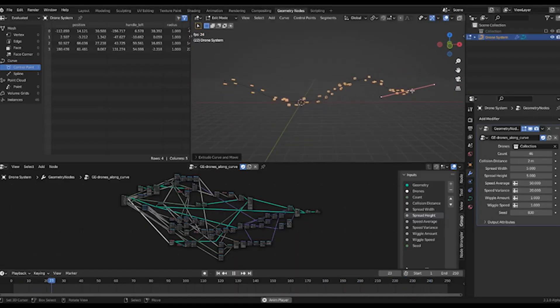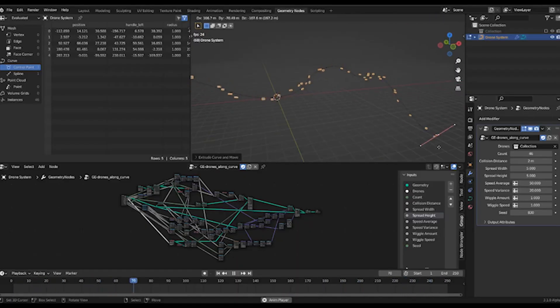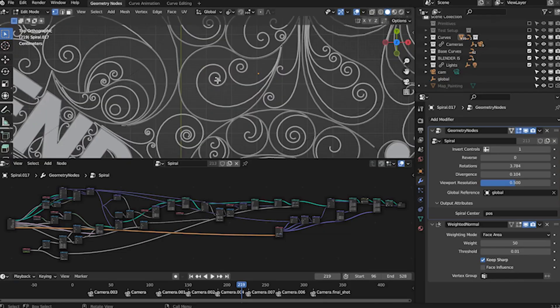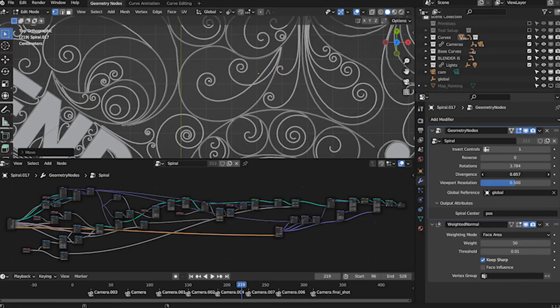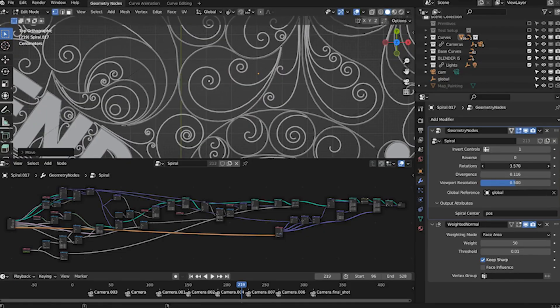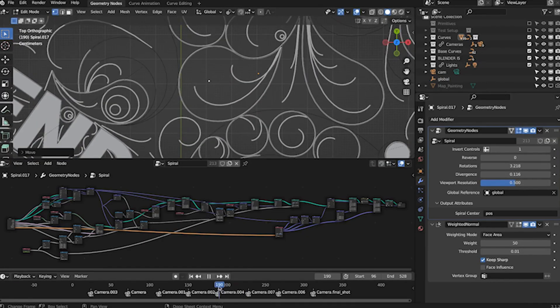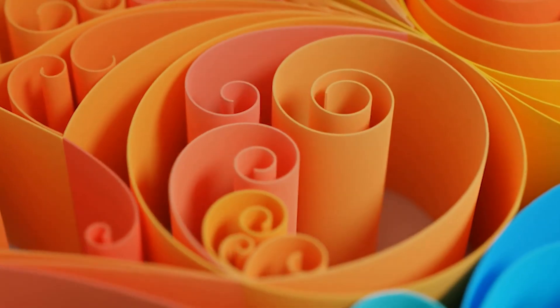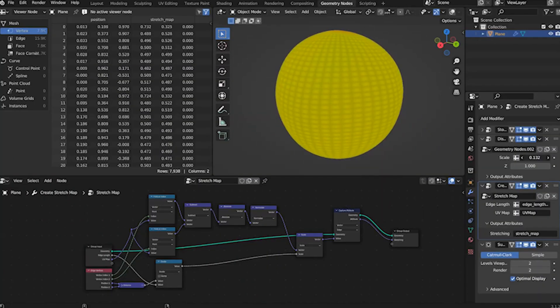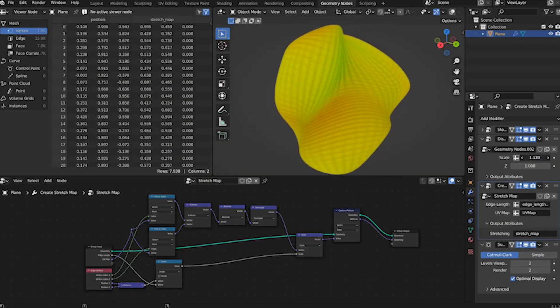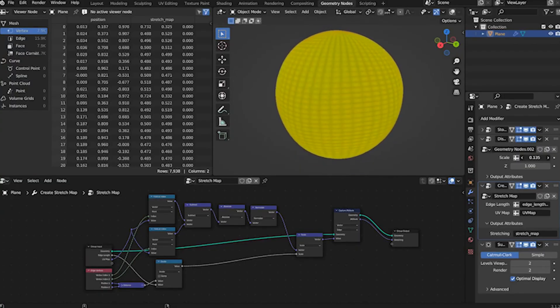Not deep math, not complicated setups, just real, practical use cases that save time, unlock creative freedom, and make your 3D work feel professional, even if you've never touched geometry nodes before.